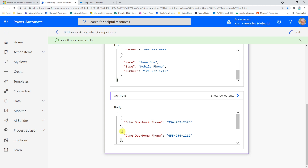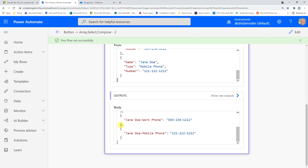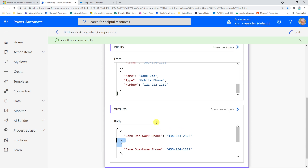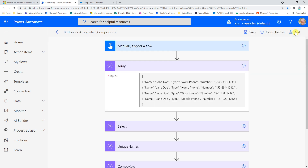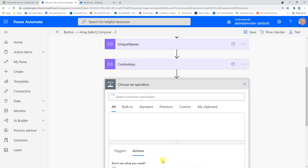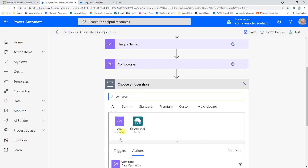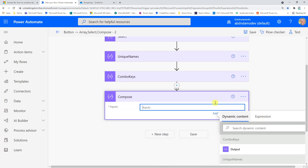The important thing to notice is that we have closing squiggly bracket, comma, opening squiggly bracket between objects, and we want to remove that to flatten them. We're actually going to convert this into a string and then back into an array in the next action. I'll add a new Compose action and grab the expression for combo keys by inserting the dynamic value, clicking on it, and copying it with Ctrl+C.